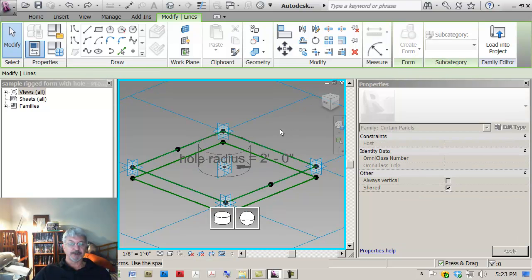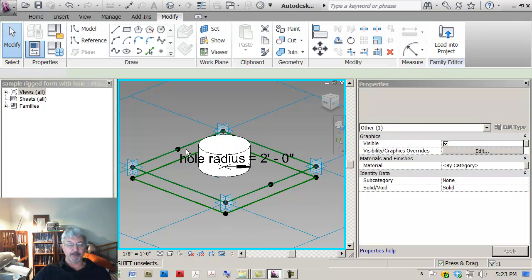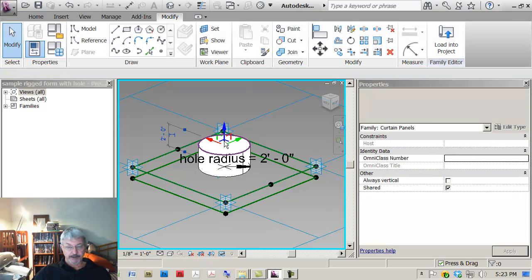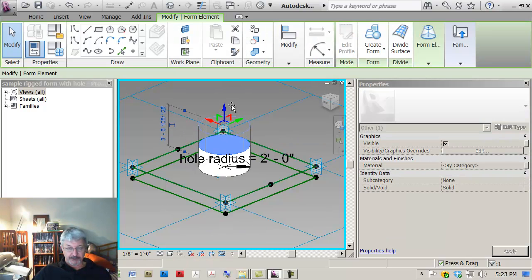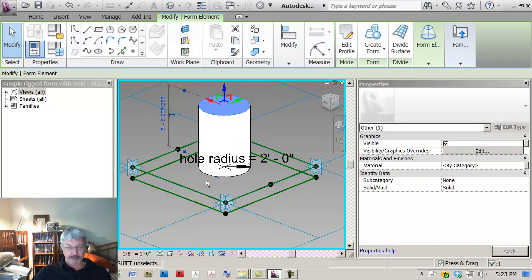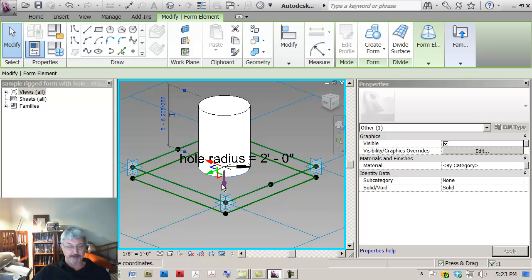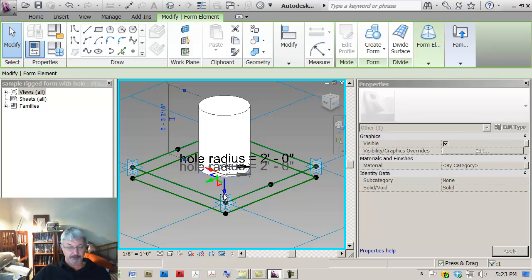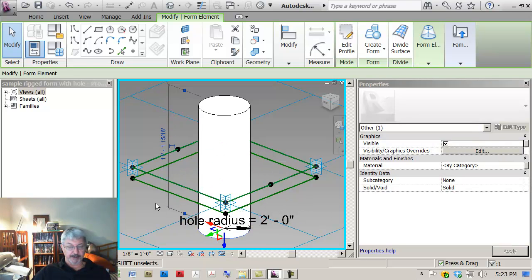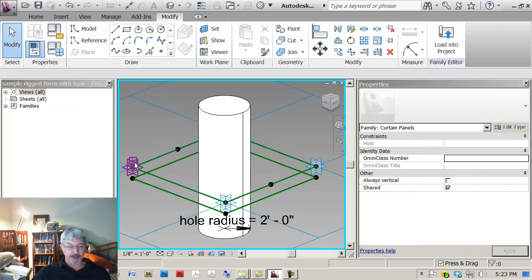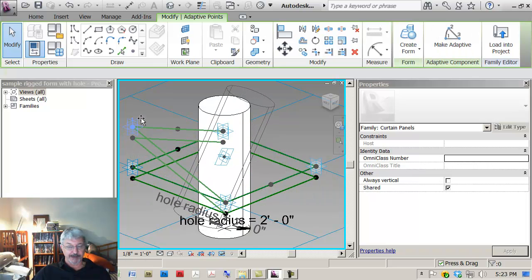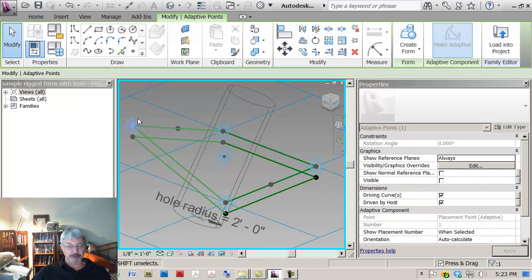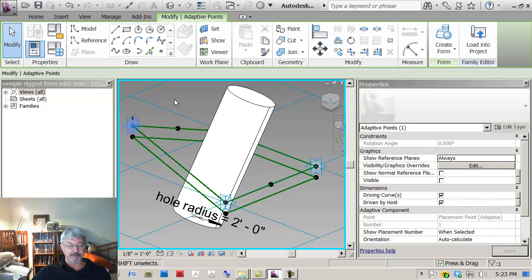I'm just going to do it as a solid form initially so I can create a form and I'm going to pull the top of this up above the panel and then I'm going to tab until I find the bottom plane, click and tug this down so it's below the bottom of the panel. The reason I'm doing that is I want to make sure that even if the panel warps, that this continues to go all the way through.